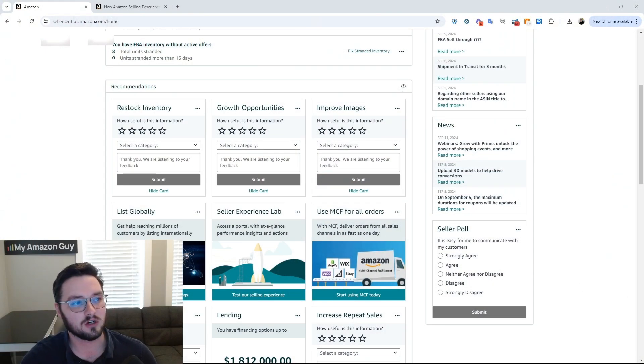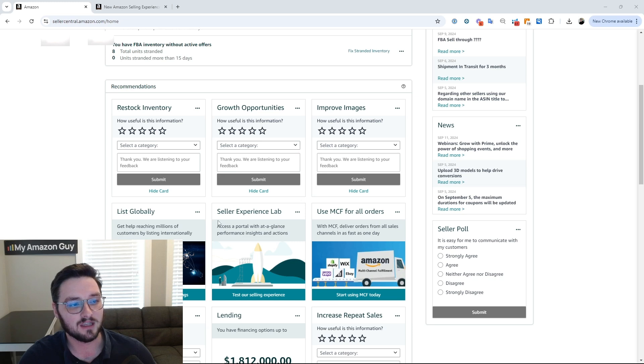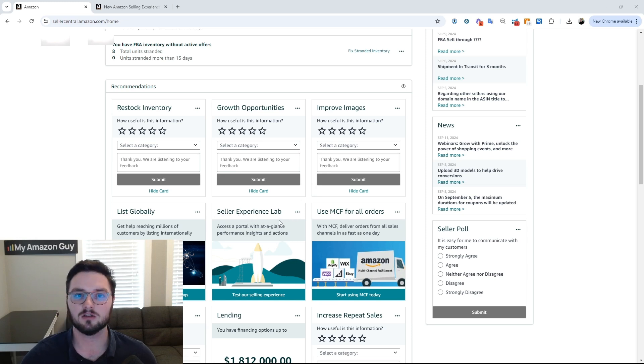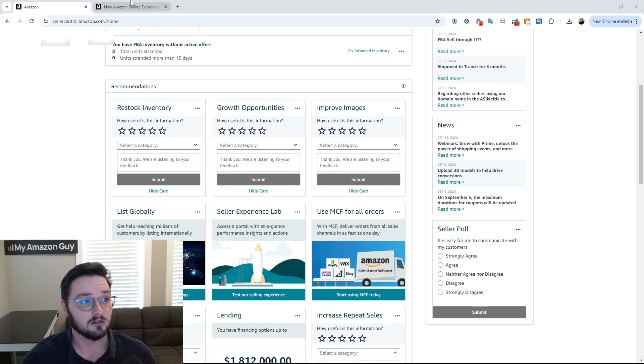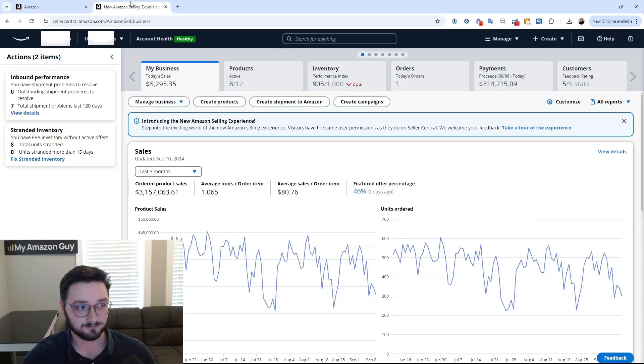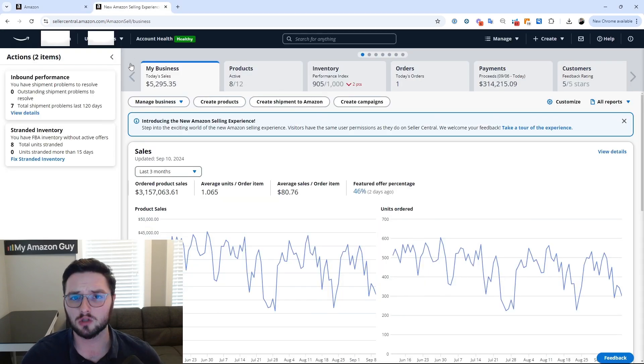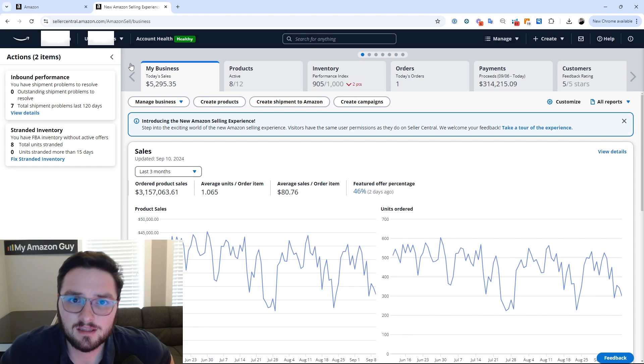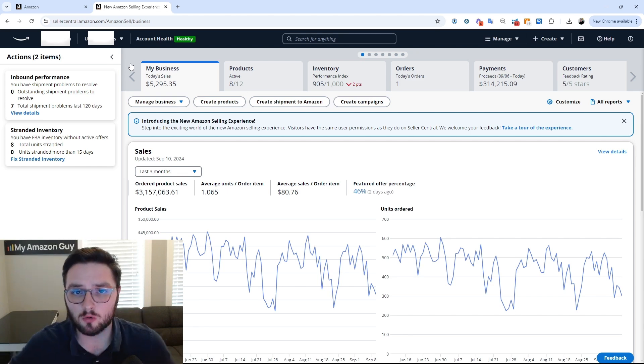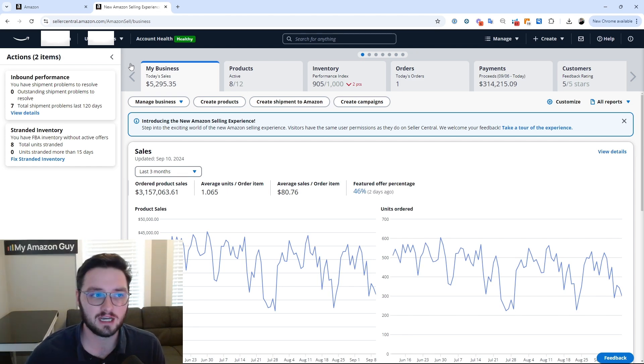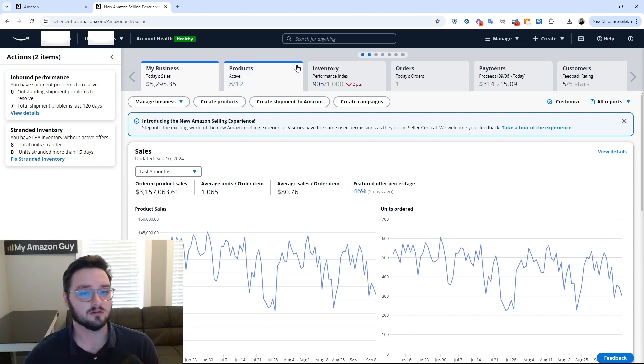So how do you get to experience the Seller Experience Lab? If you come over to your homepage under recommendations, you'll probably see this, which says Seller Experience Lab. So you just click on this and it'll let you test it out. You might have to edit a few global permissions if you are not the brand owner or the owner of the account, but it'll take you to this page.